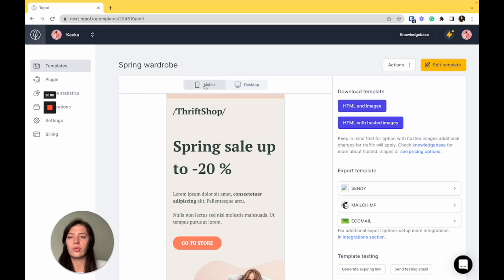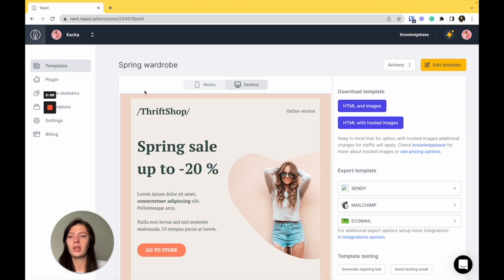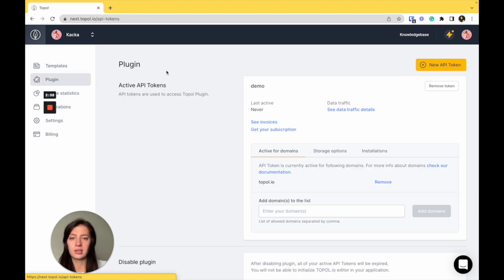You can also view the template on mobile and desktop if you just want to see how it looks real quick. Let's move to the plugin settings.